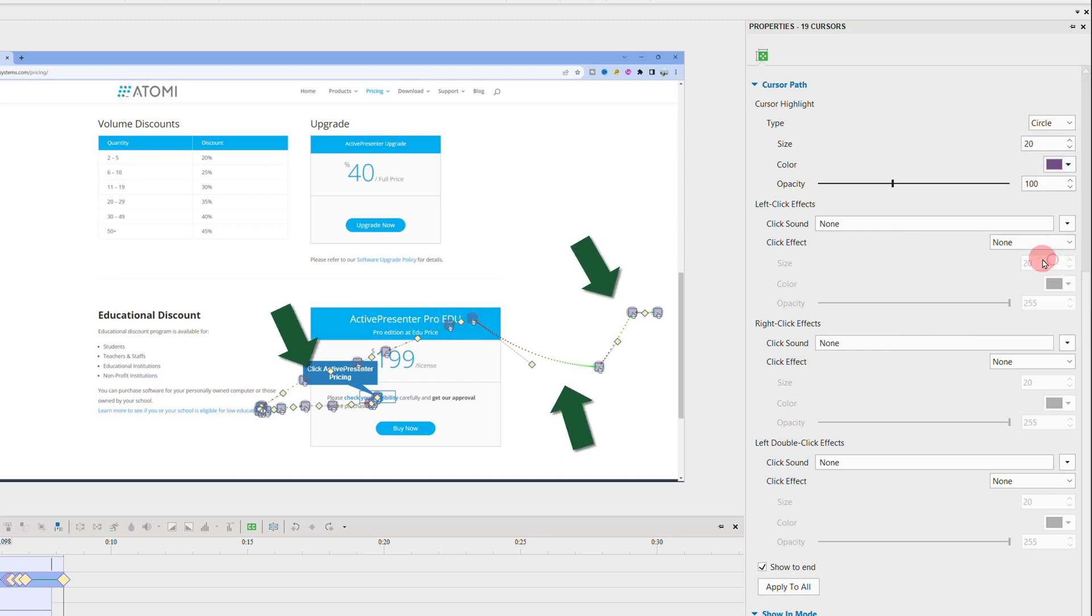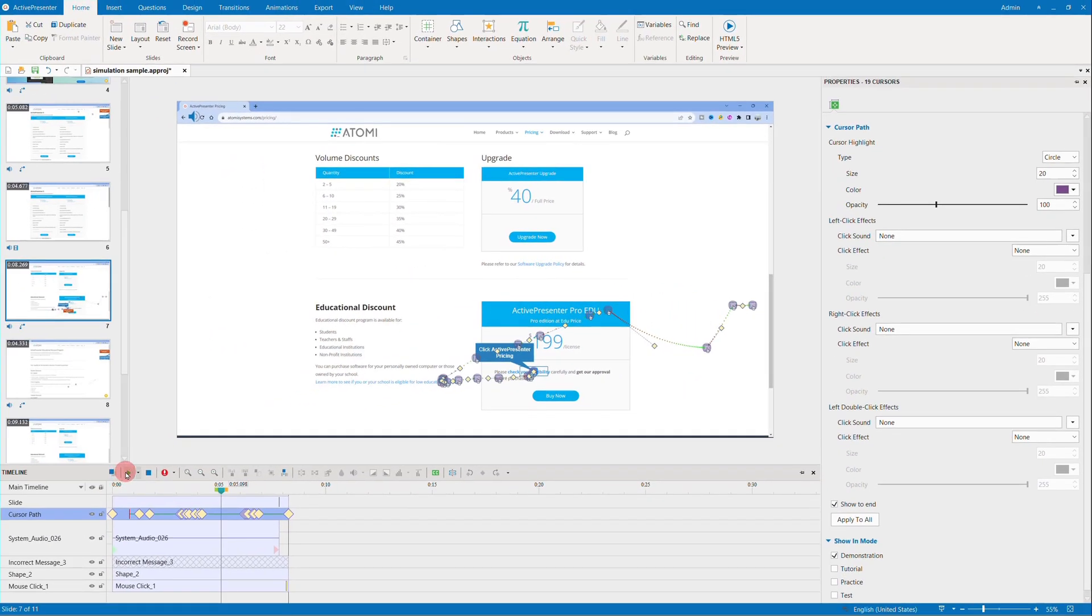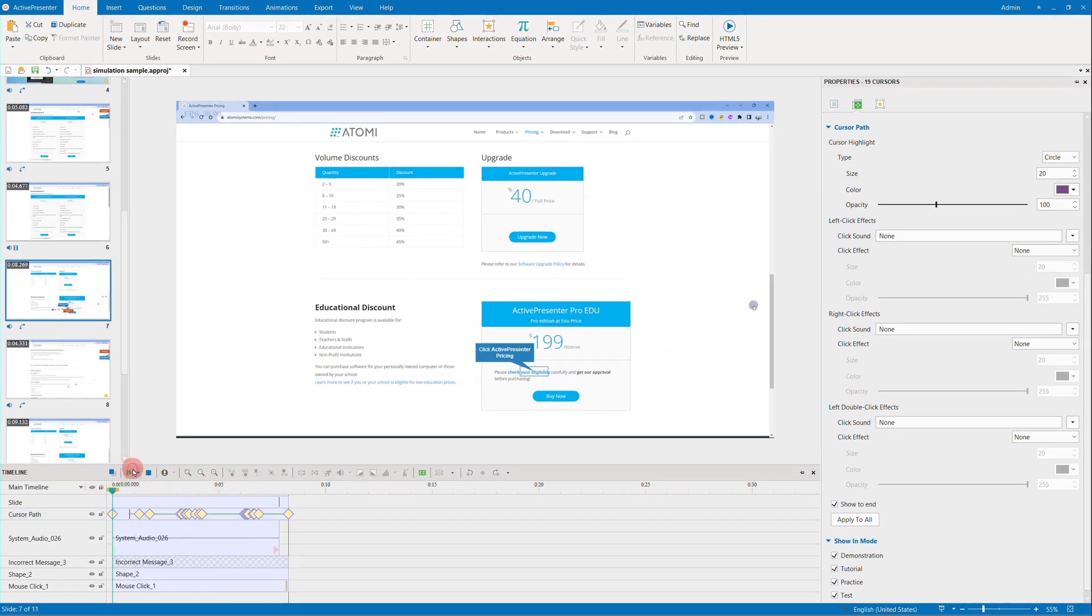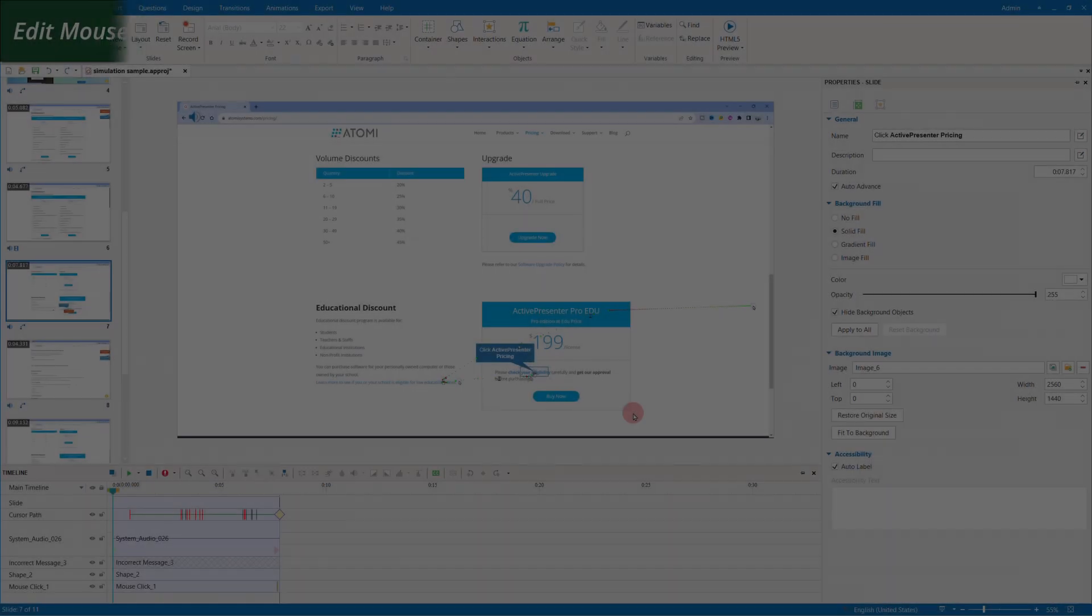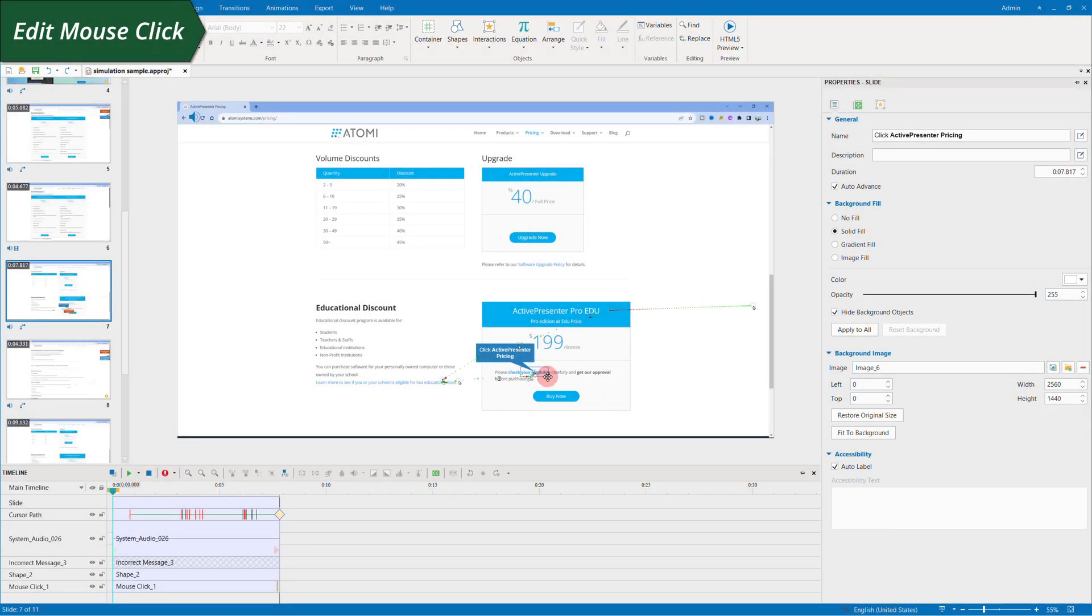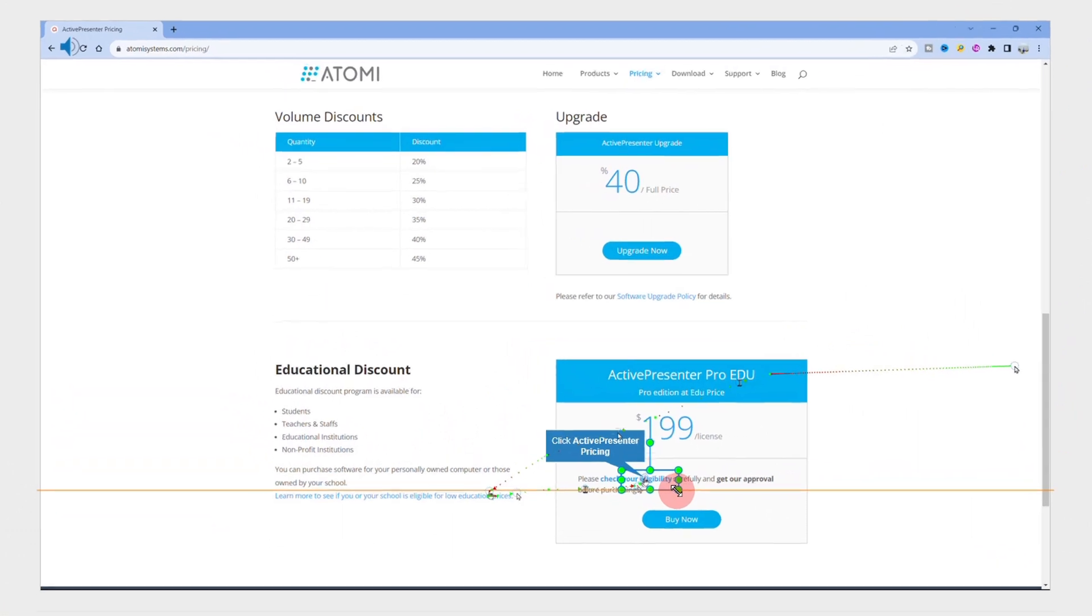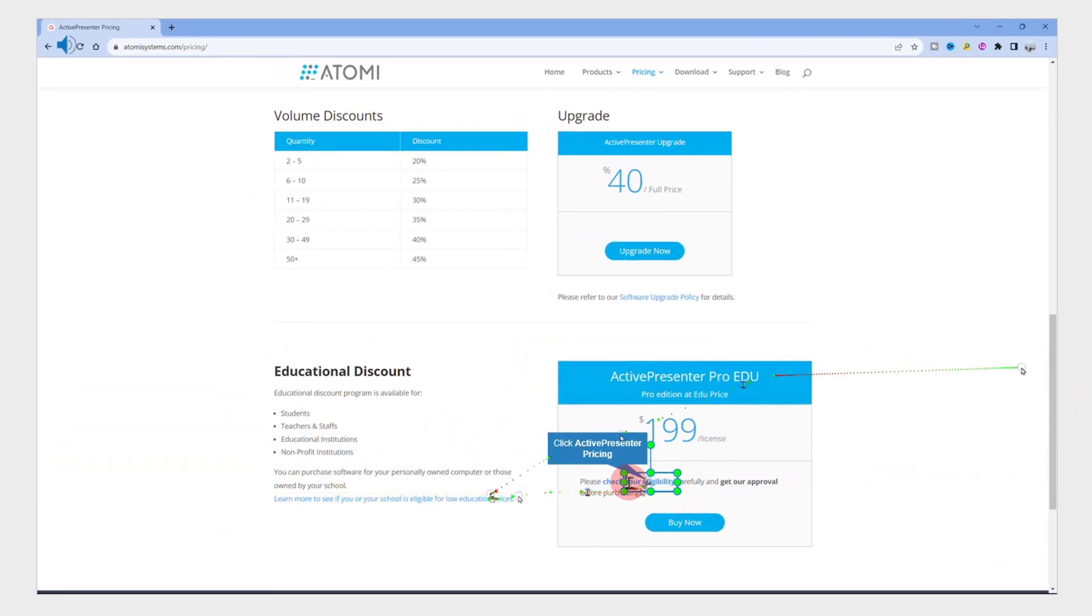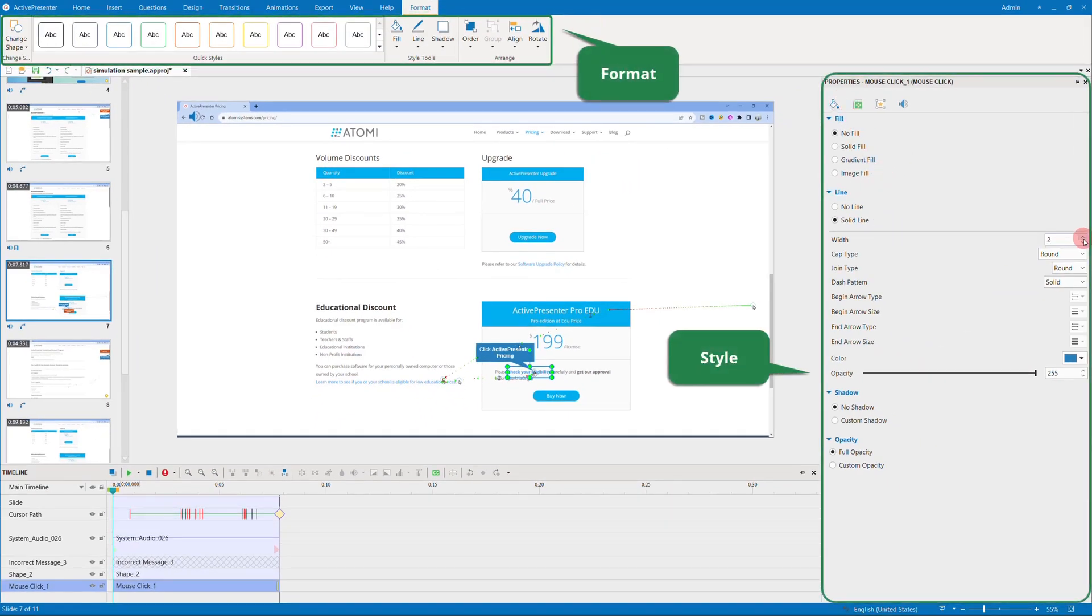Watch the detailed tutorial about how to edit cursor paths at the video tab above, as well as check out written guides in the description box. Next is the mouse click. Just drag the handles to resize and reposition.